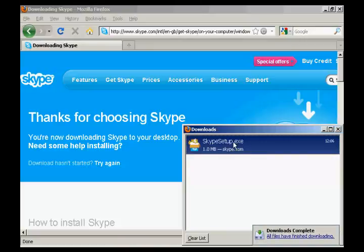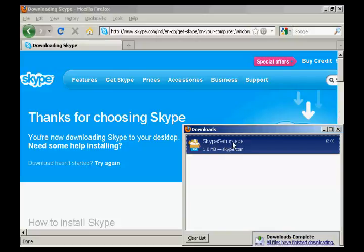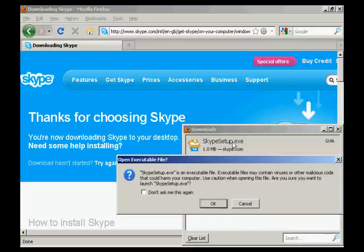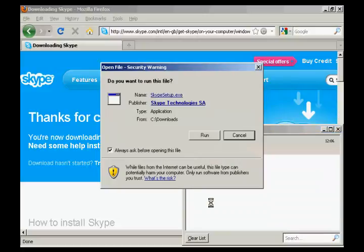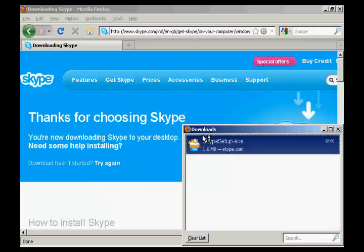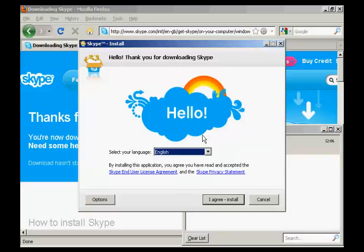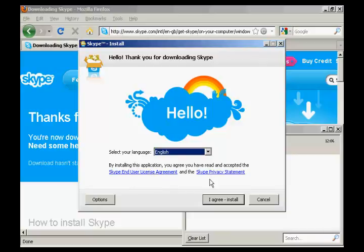So now I'm going to click here on Skype Setup. I'll click OK for that. And I'm just going to click on Run. And here we have the Skype Install Setup.